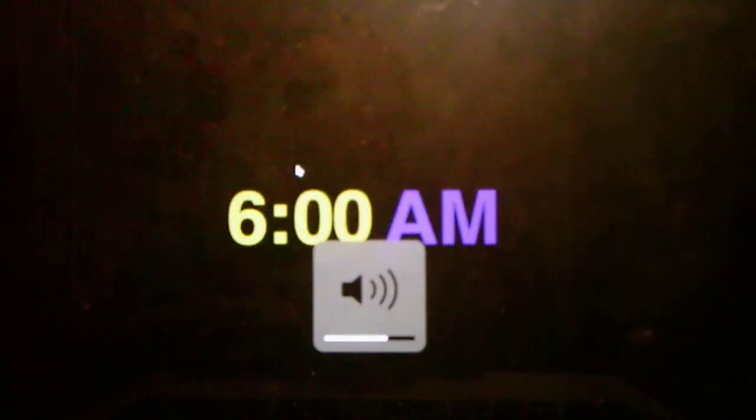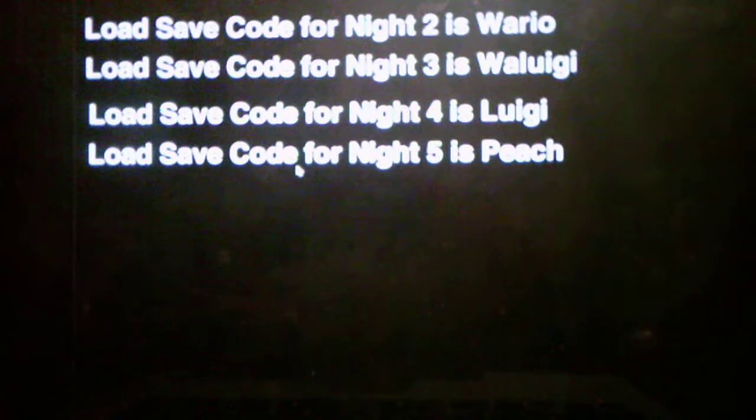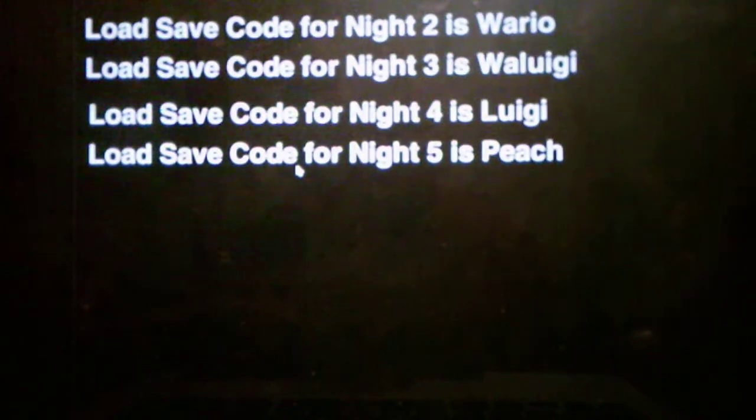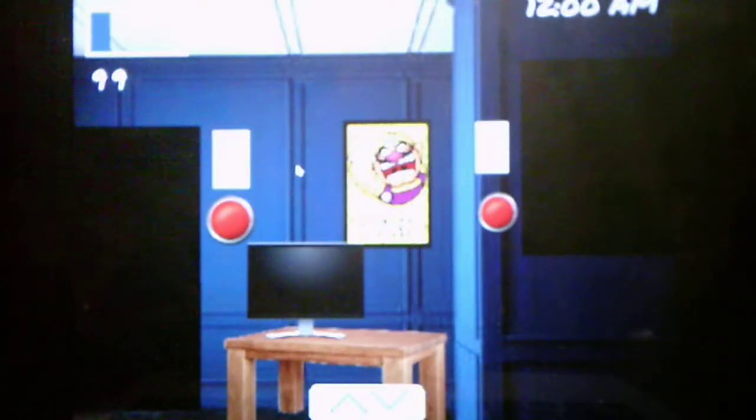All right, we have beaten Night 1. And that's some pretty good music we're playing. All right, so we've beaten Night 1. Sweet. Okay, let's see what's next. Okay, pass code for Night 2 is Wario, which we will take on Night 2 in the next video.